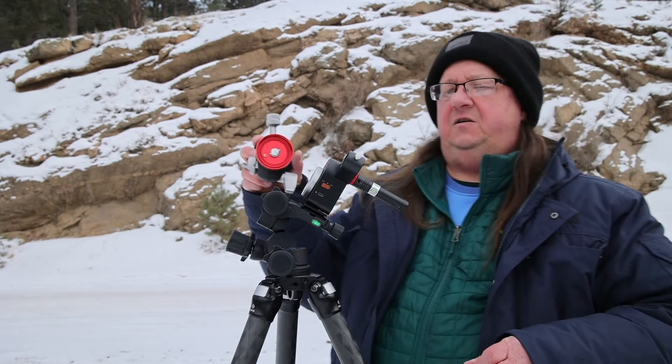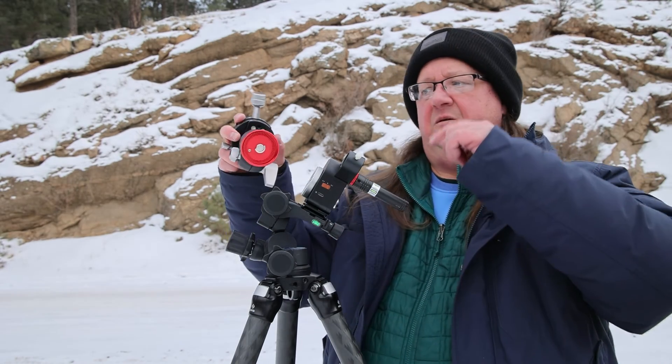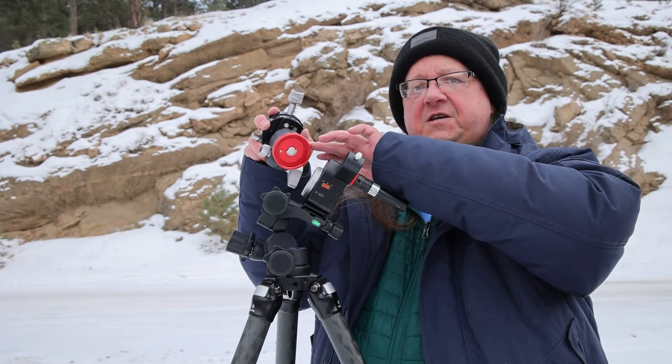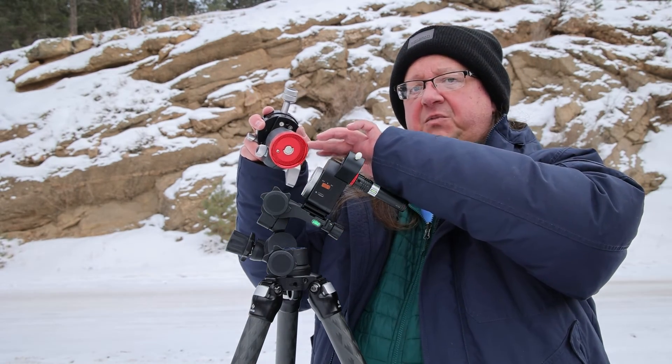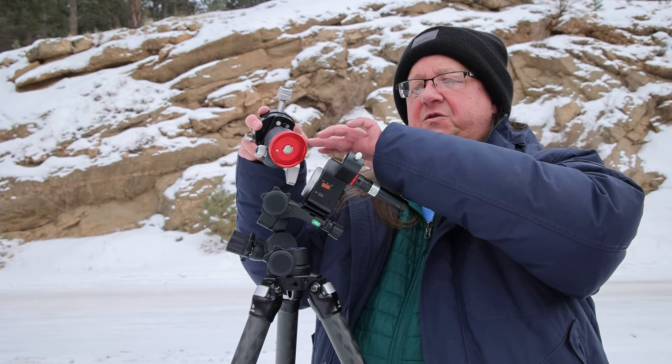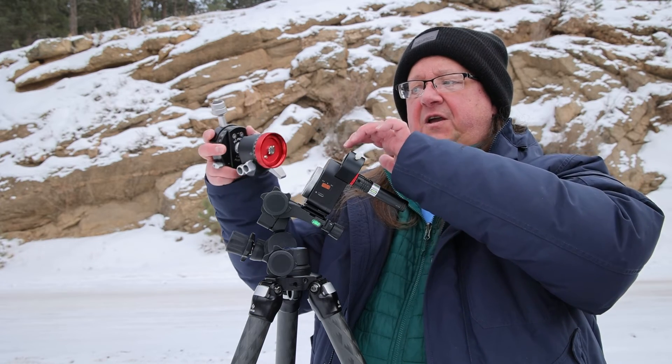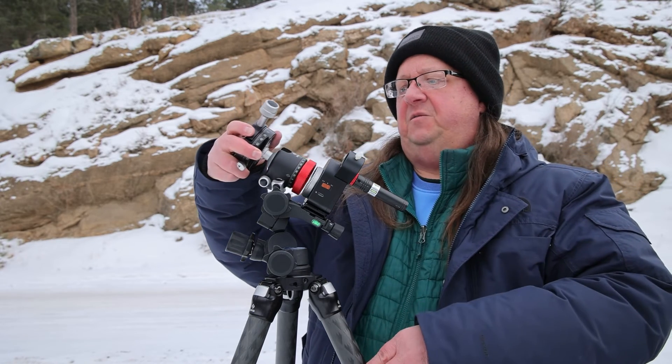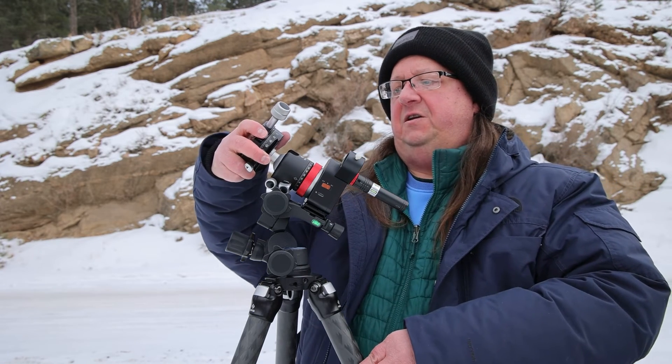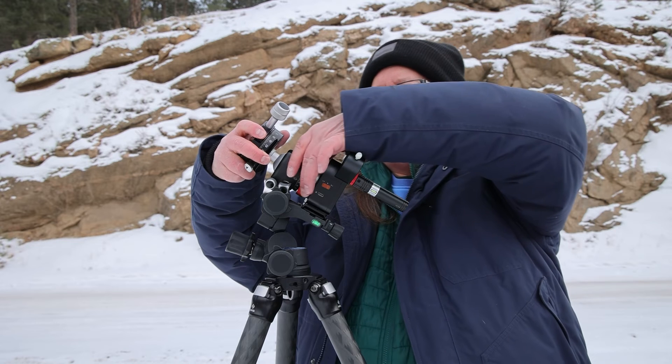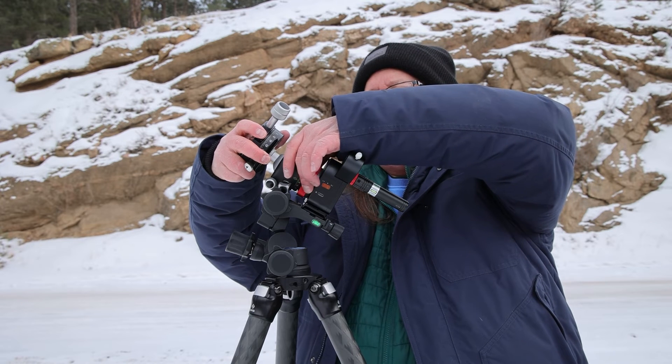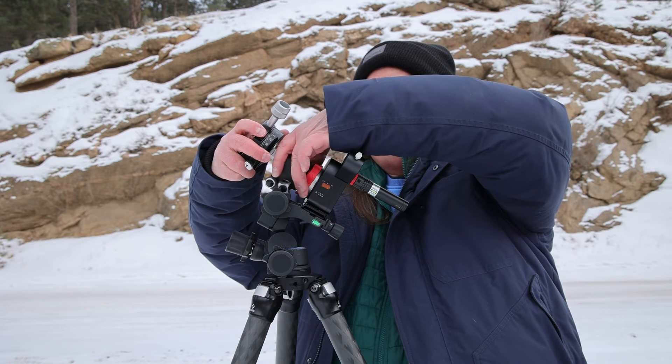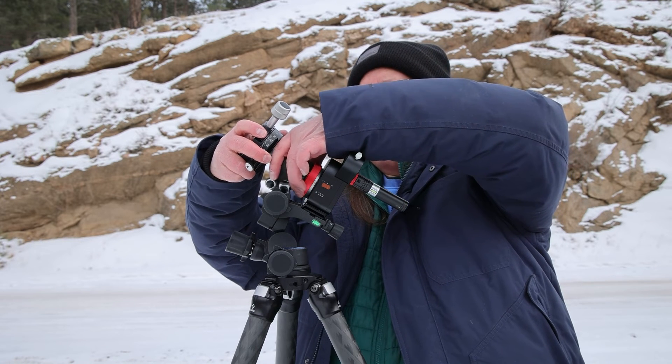If I'm not using the scope, I can take this bracket off and just attach it directly to the body of the Nomad. I can do my alignment now if I want. Now I'm going to put on my ball head. I've already attached the plate to the bottom of the ball head.